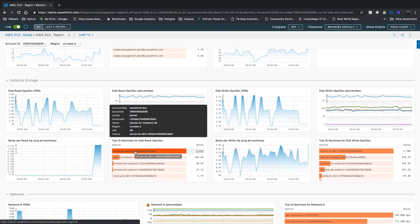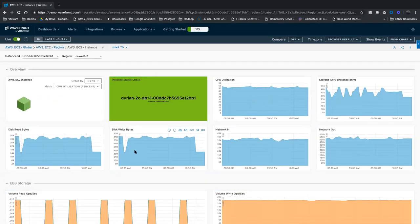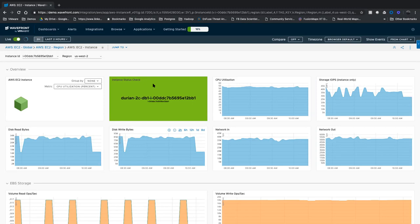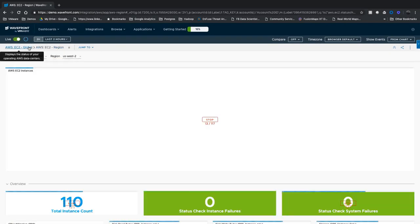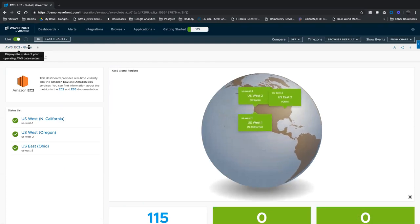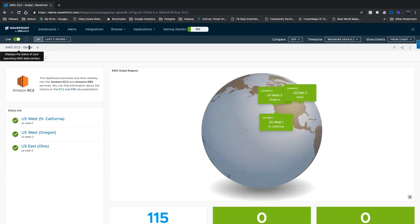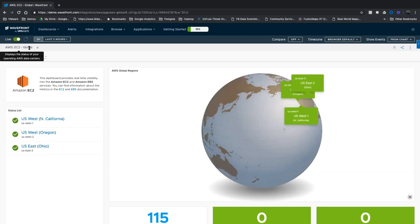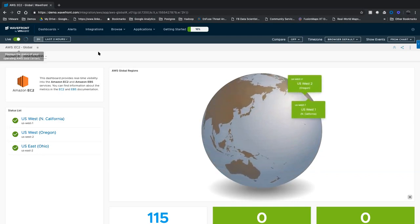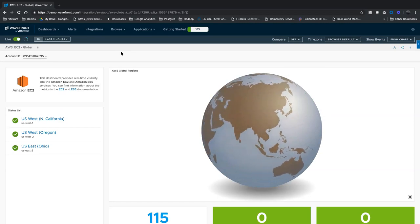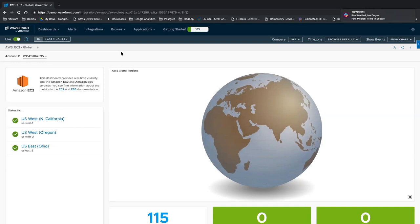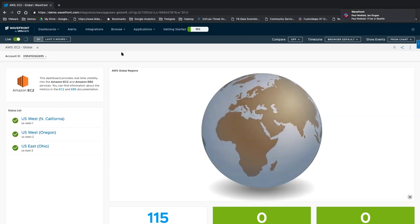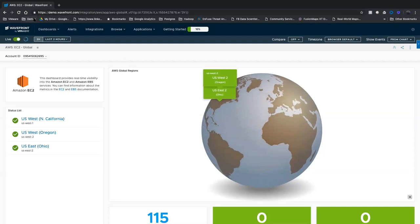So I can click on one of these guys. And now I'm looking at that particular instance and its activity within that region. So I started at a global view, that satellite view, and really drilled down through my particular estate. And the entire time Wavefront has kept that experience for me. So I have that breadcrumb trail. I can go back up to the region or even all the way back up to that global view and really start discovering or drilling down through and getting an idea of what's happening with my estate.